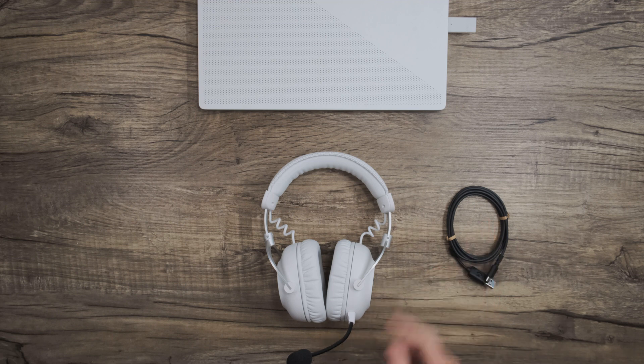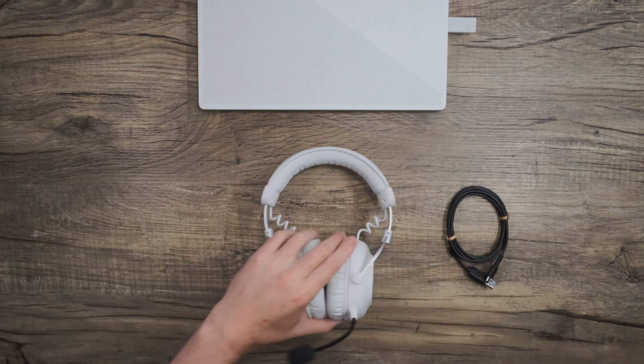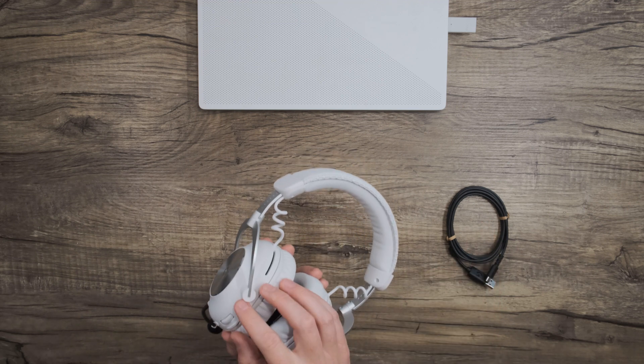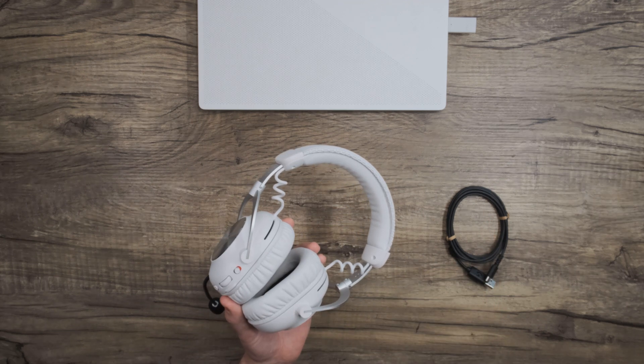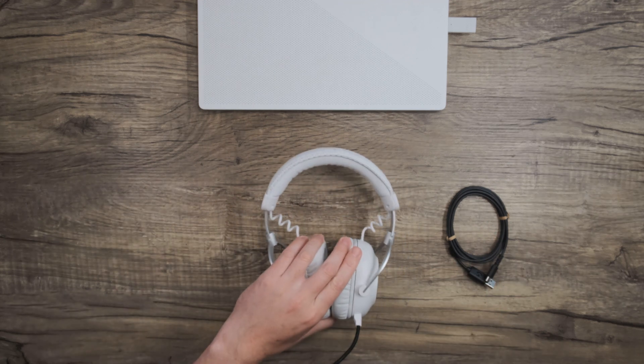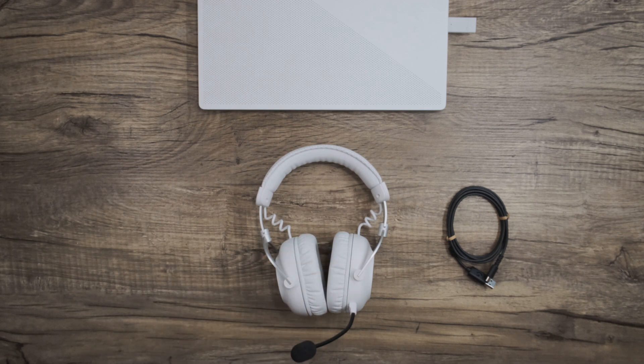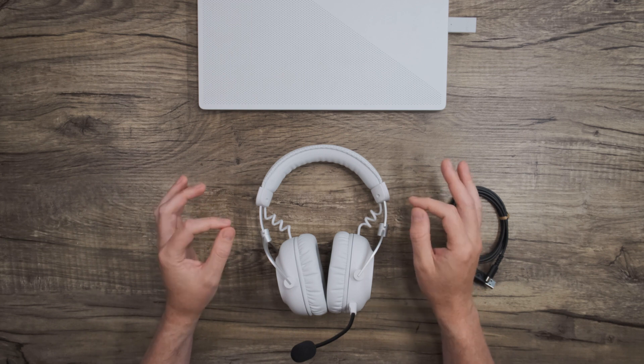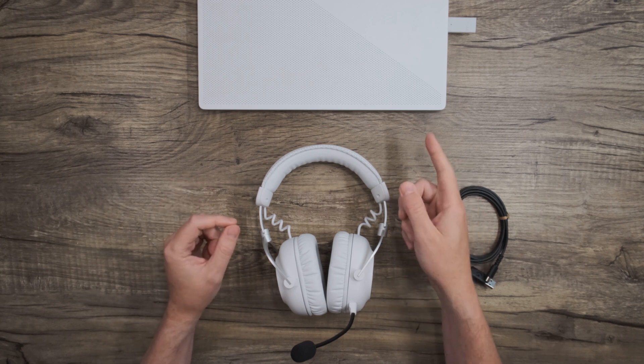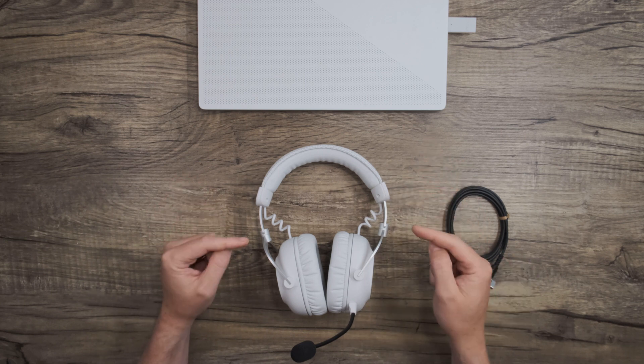Once that's connected, go ahead and power on the headset. If you don't hear audio out of the headset right away, you'll want to open the audio settings on your computer and make sure that the audio output is set to your headset.